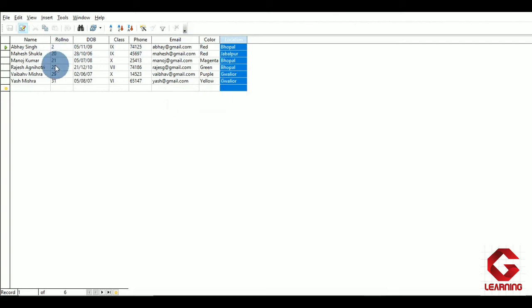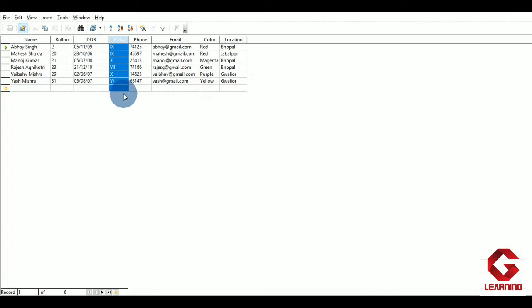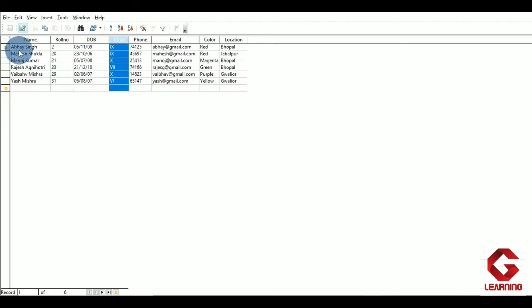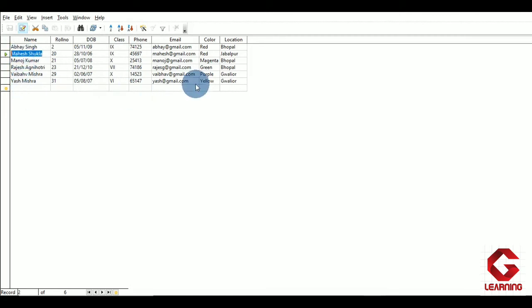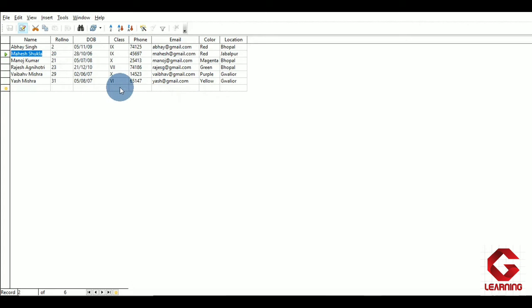The SELECT command is used whenever you want specific information from your entire table. For instance, the table contains students from classes sixth, seventh, ninth, and tenth. If I want to see the student names and date of birth of class ninth students, I can use SELECT and I will get students Abasik and Mahesh Chugla. That is the use of SELECT — retrieving or accessing information from the complete table.